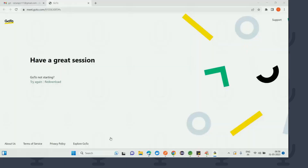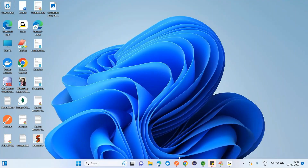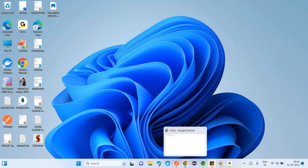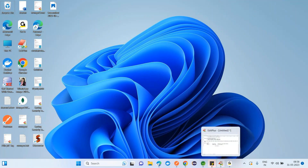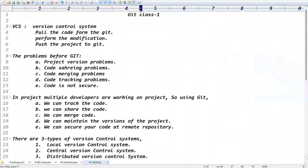This conference will now be recorded. Good morning guys. Now we'll go for the Git class 2. If you took Git class 1, it's done previously. I think you've written the notes for Git class 1 also. Now we'll go for Git class 2.